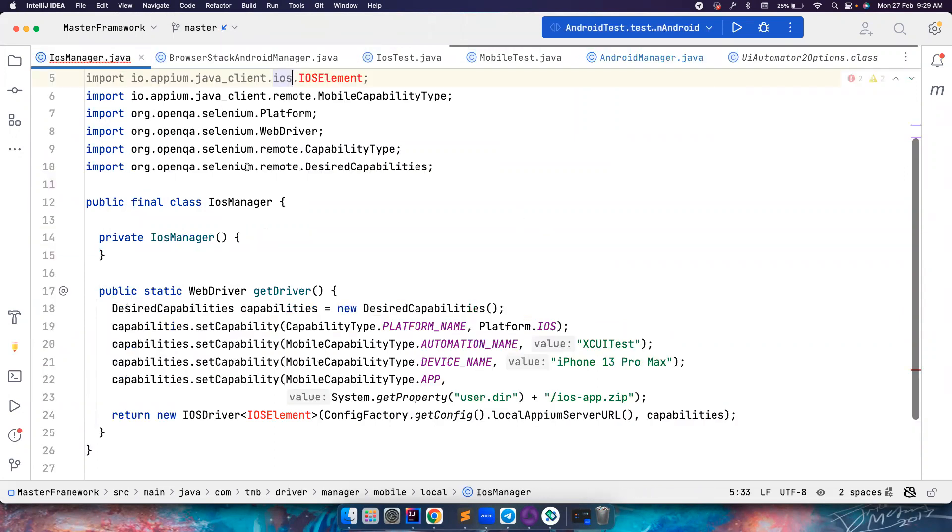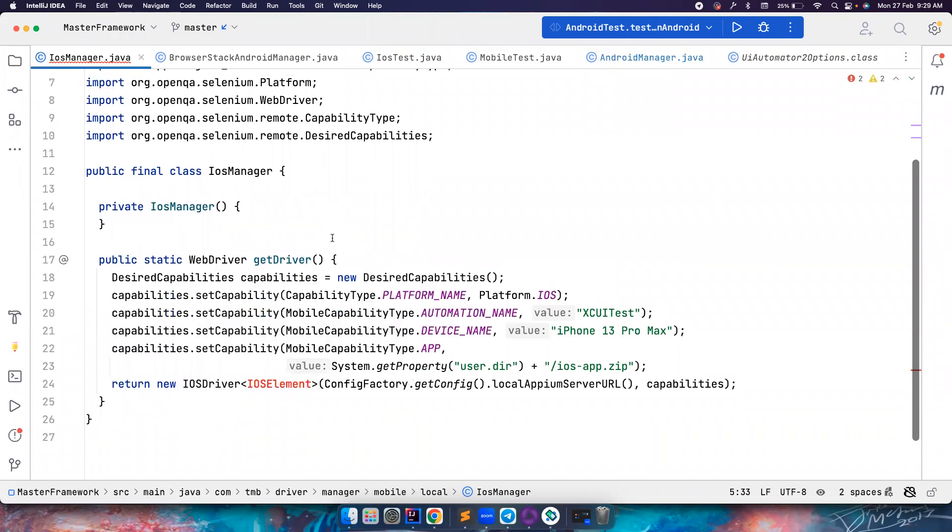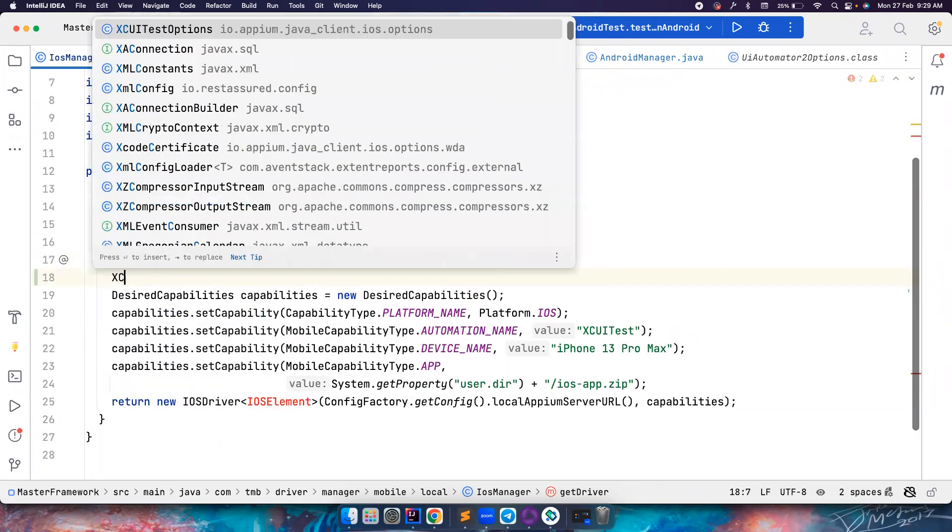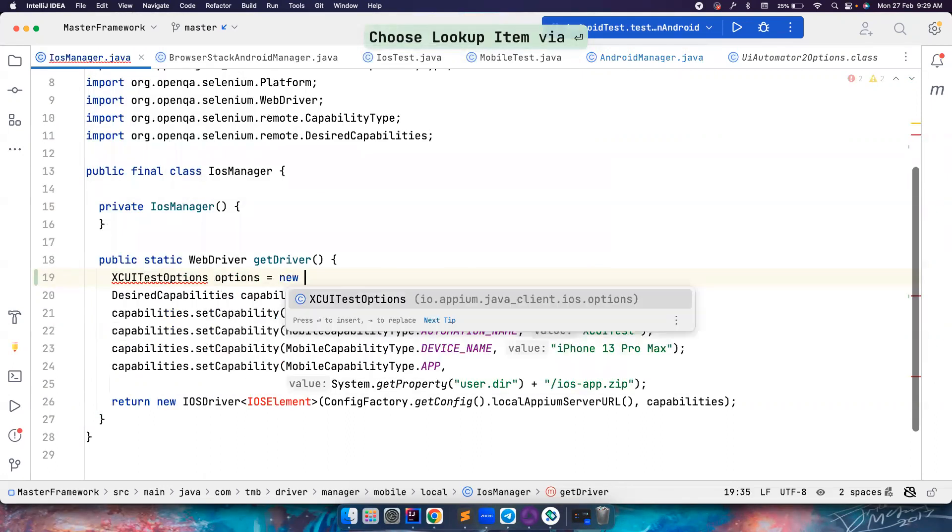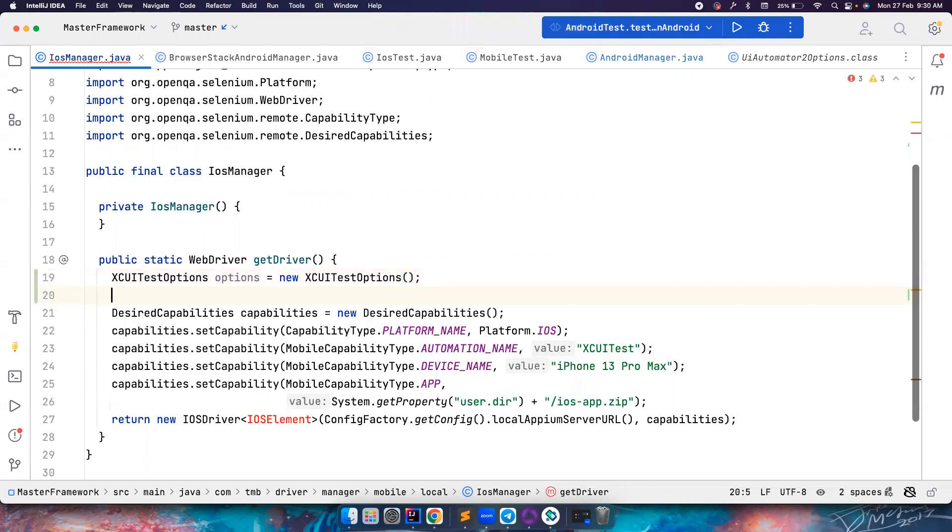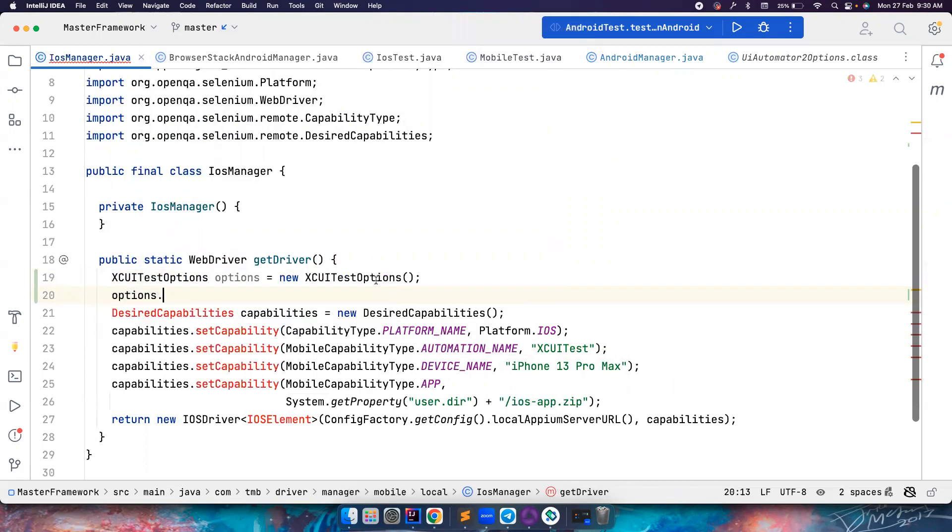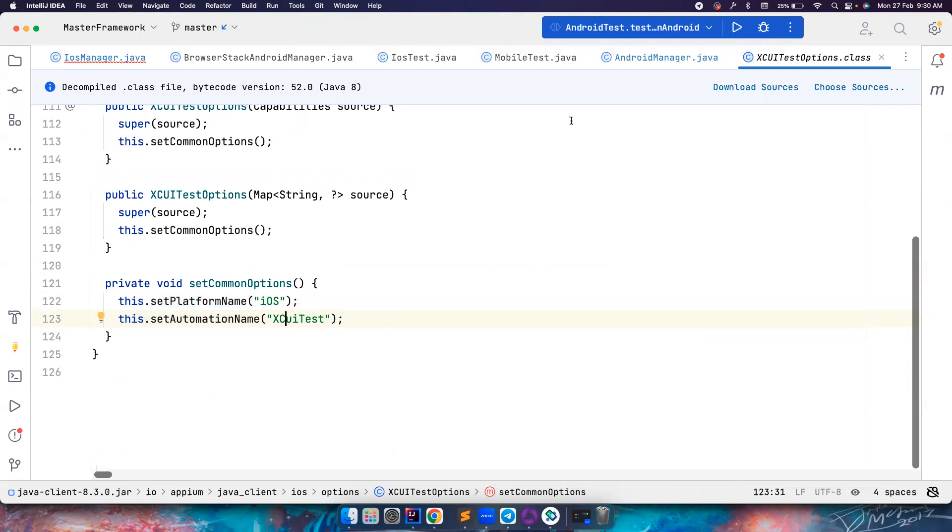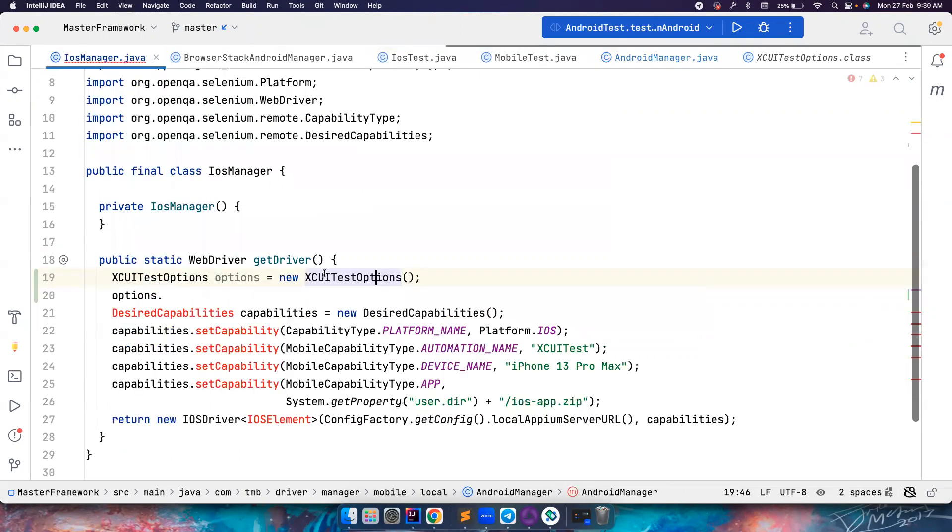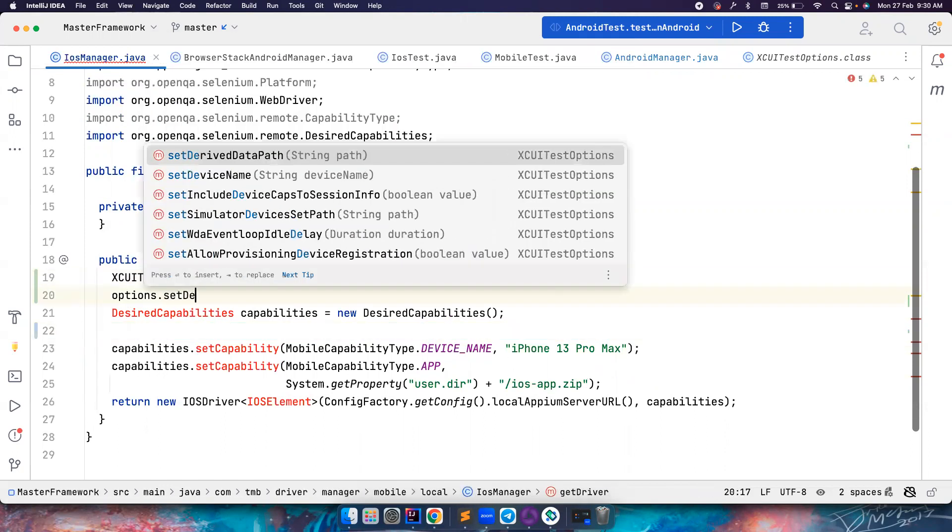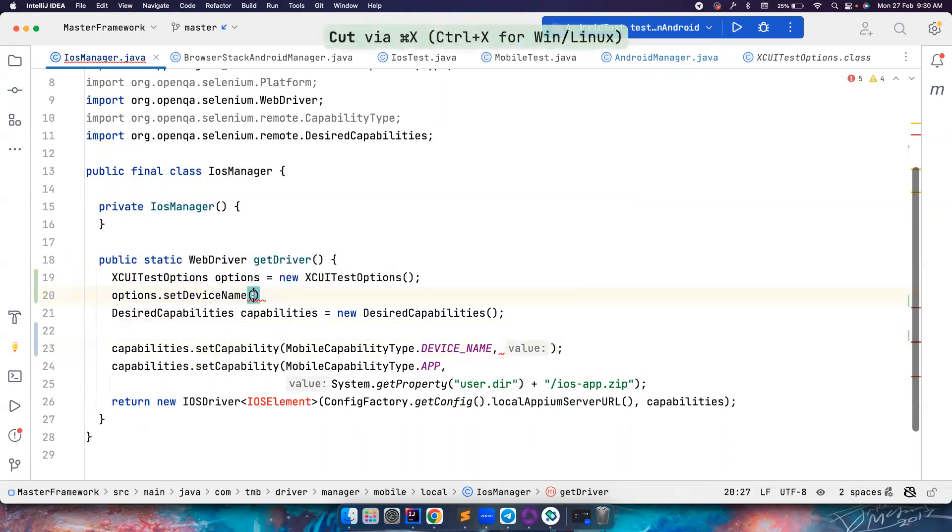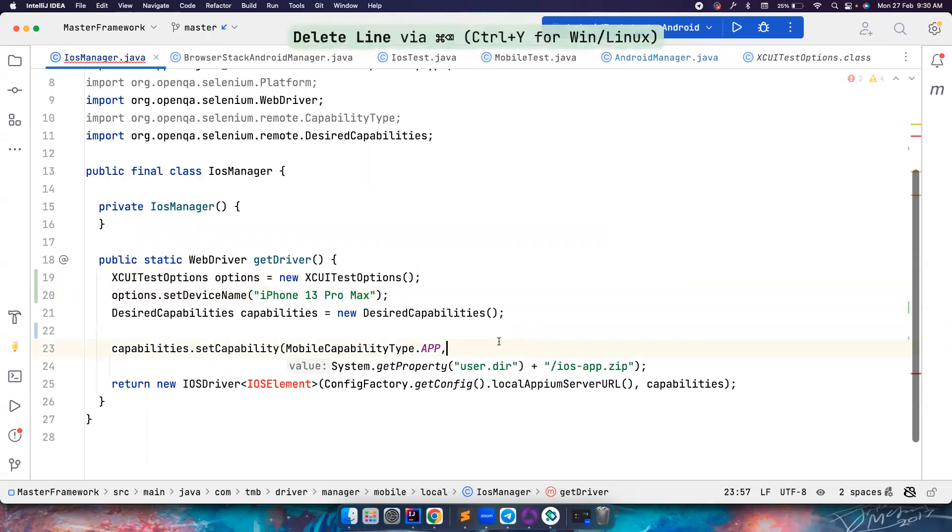The same way, let's go to the iOS manager, and then we'll also change that. Let's use XCUITestOptions, options equal to new XCUITestOptions. Once this is done, I can again set all the stuff. Again, the same way for the XCUITestOptions, the platform name is iOS and the automation name is XCUITest. It's already there. So you don't have to do anything there. So I'm not including these two. So other things I can include, options.setDeviceName should be there. And then I can pass this value.